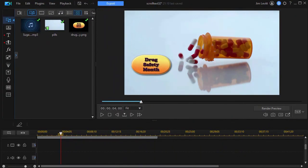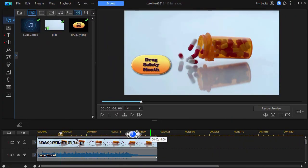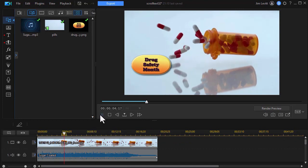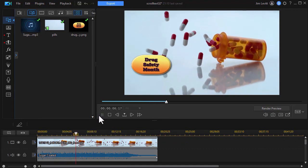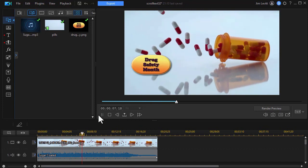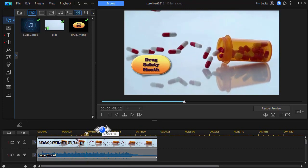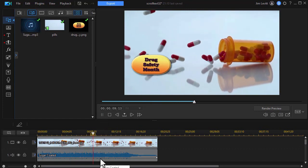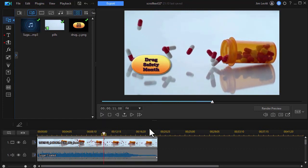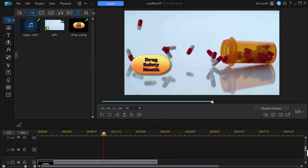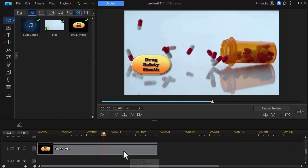What we have in place already are elements on three different tracks. First of all in track number one we have this video of this pill bottle dropping and the contents spilling out. And then we have on track number two our audio which is basically some background music. And then on track number three we have our object which is this drug safety month graphic.